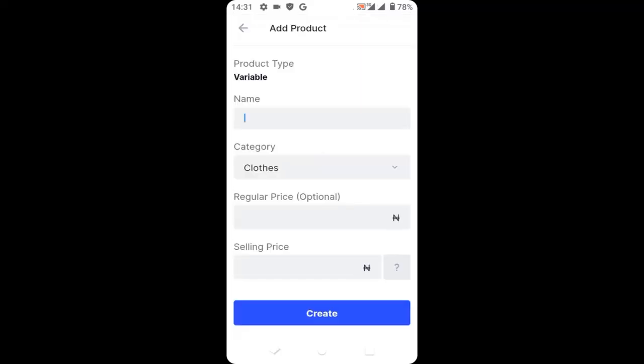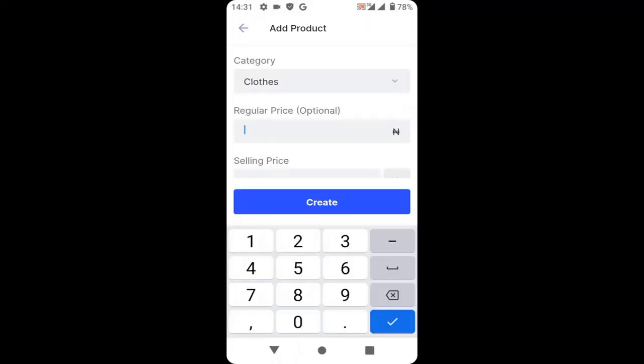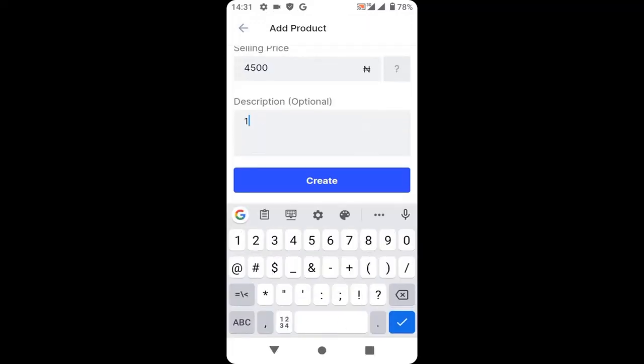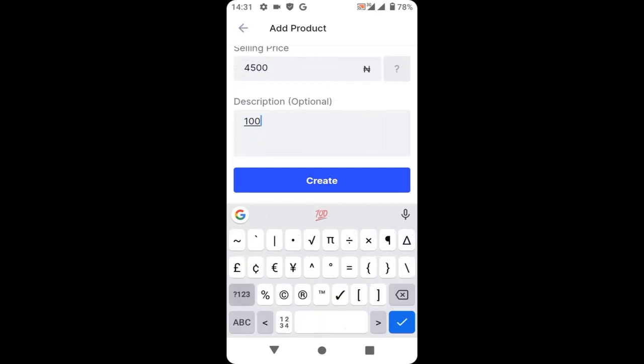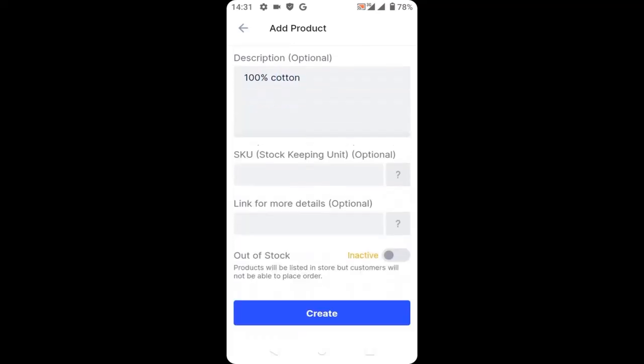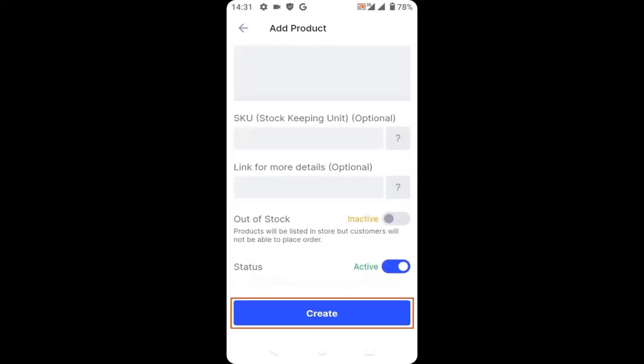Enter the product name — I will write 'Shirt' — then enter the price. Then write a description about the product, for example '100% cotton', and then click create.